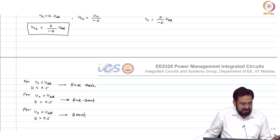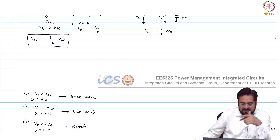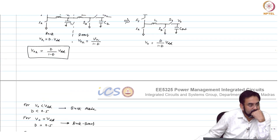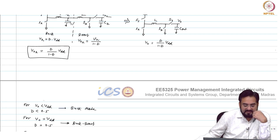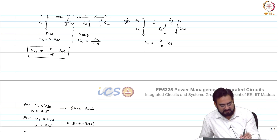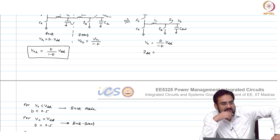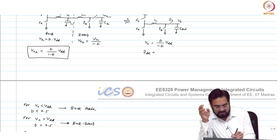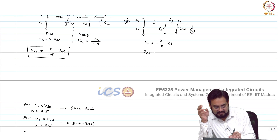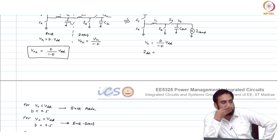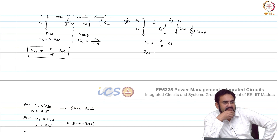Now if I make d equal to 0.5, V_out = d / (1 minus d) · Vdd, so V_out equals V_in. But what about the current? What about I_dd? In the buck, the current is d times the load current, and if you have a load I_load, the current in the boost stage is I_load / (1 minus d).